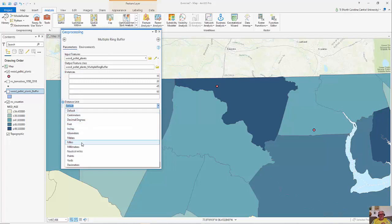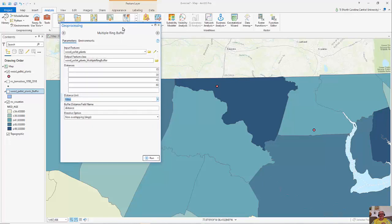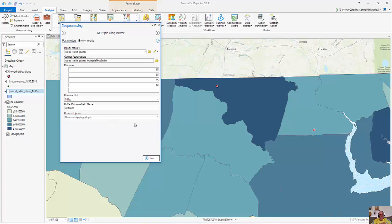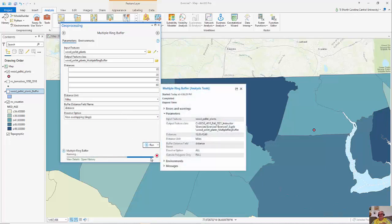The distance units are going to be miles once again. You can see the output feature class — this is just the default, but I could specify it using the browse button. I'll set dissolve to make sure these are non-overlapping, and then I'm going to run this once again to see what it looks like.